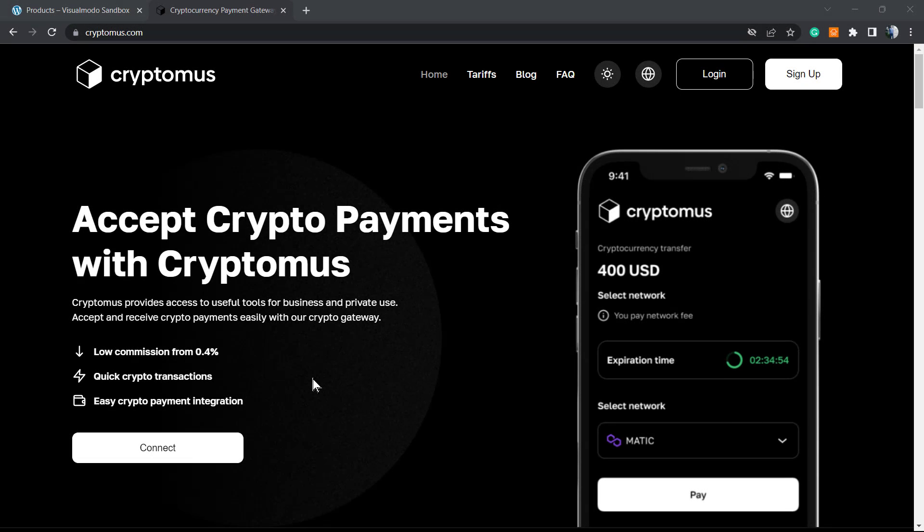What's up guys, here's Claudio from Visual Muro WordPress themes. In today's video, we're going to learn how to accept crypto payments on our WordPress website or local stores using Cryptomus. This is a top crypto payment gateway.